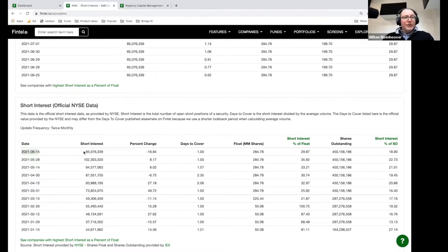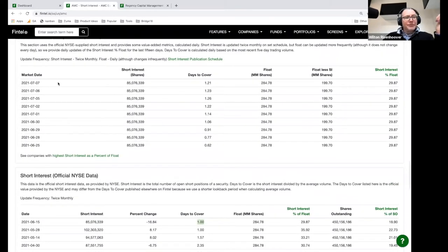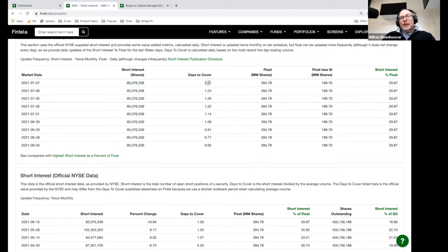We'll give you on a given date the short interest, the change, and their reported days to cover. We also give you data on a daily basis. The short interest doesn't change daily because we only get it twice monthly, but the days to cover is the short interest divided by the average volume, and that changes every day. The higher this number, many people believe it to be a predictor of a short squeeze.